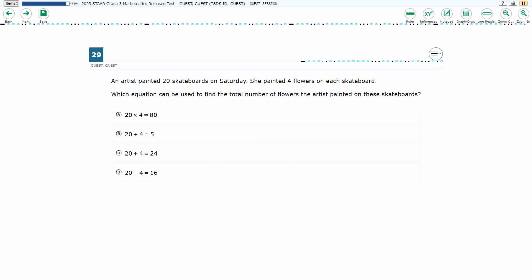If you haven't done so already, please go ahead and take a moment to pause the video, work this problem out on your own, unpause it, and we will look at our answers together. So we have an artist painting skateboards on Saturday who painted four flowers on each skateboard, and we need to find the total number of flowers.